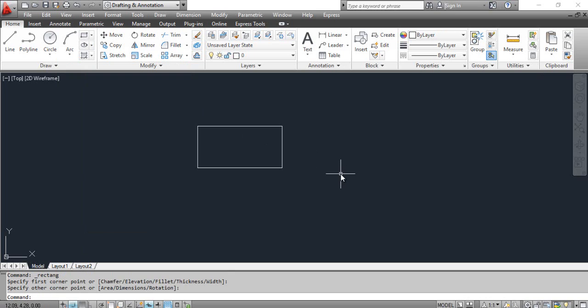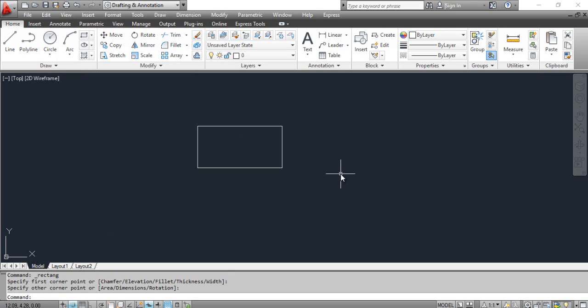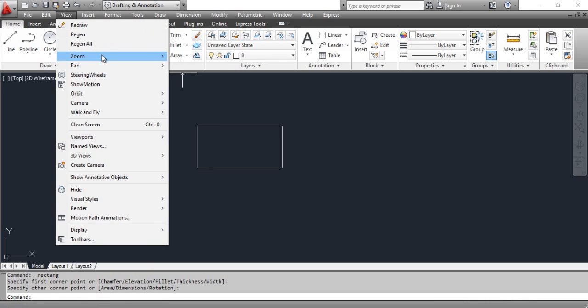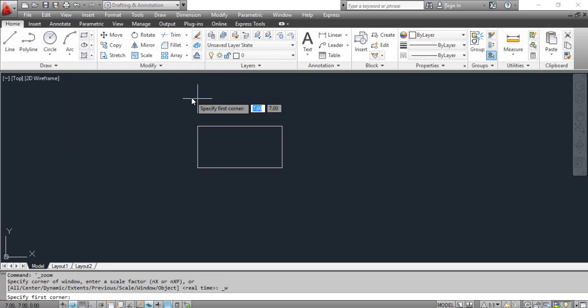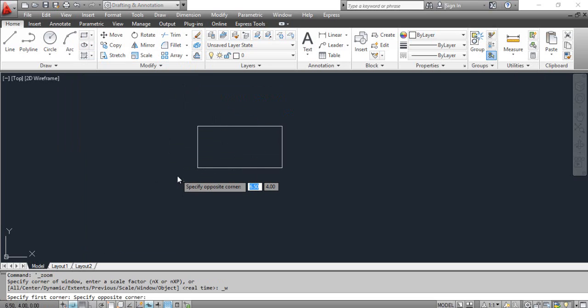Draw a rectangle. For example, you need to enlarge the left lower corner of the rectangle. Select the zoom window tool. AutoCAD prompts: specify first corner. Pick the first point as shown on the screen. AutoCAD prompts: specify opposite corner. Pick the second point as shown on the screen.